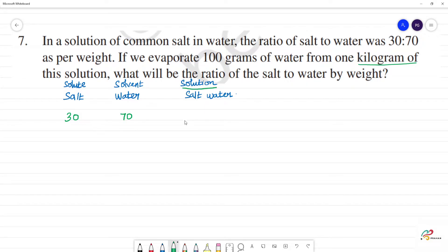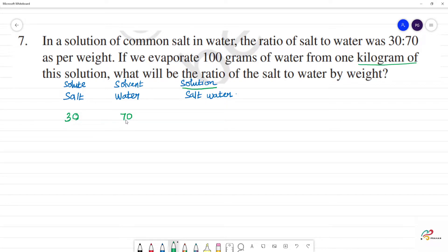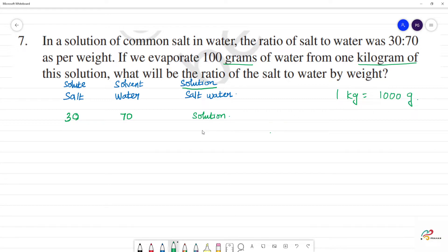If we say solution, what is 1 kilogram? What is 1000 grams? So, first step — 70 will be water, this will make solution. One kilogram of solution: one kilogram means how much? One kilogram is equal to 1000 grams of solution.